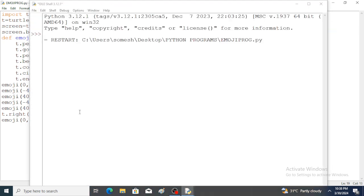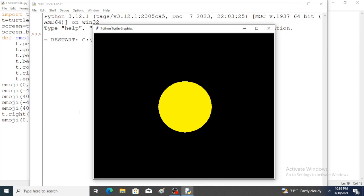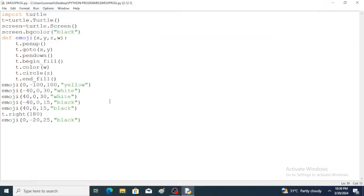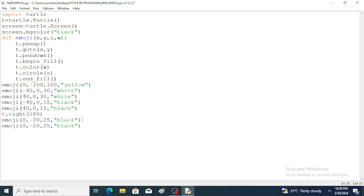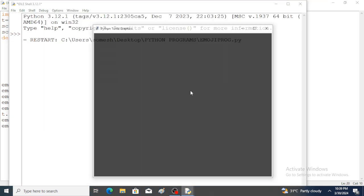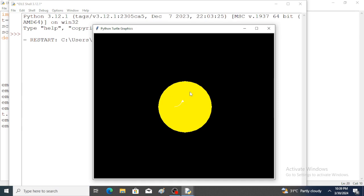Again the function is called. Instead of black, red color is put — this creates the tongue. Minus 40 is used for position. Save the program and run the program. The output shows perfect eyes, mouth, and tongue all created.